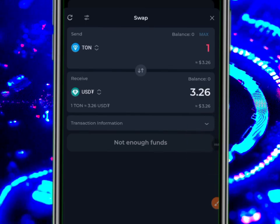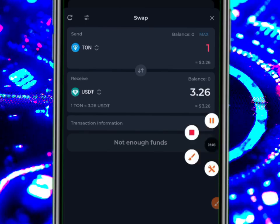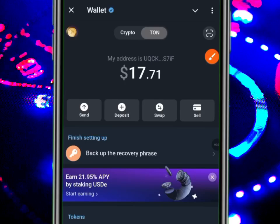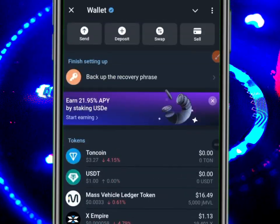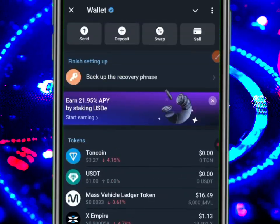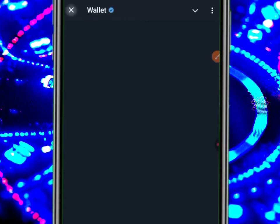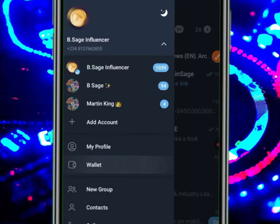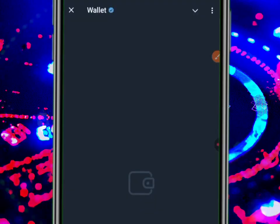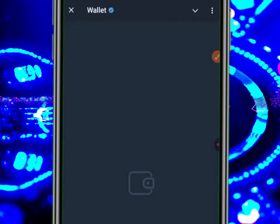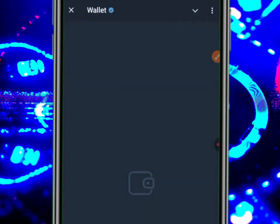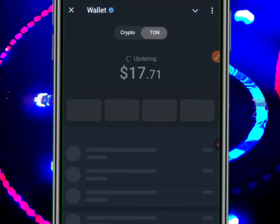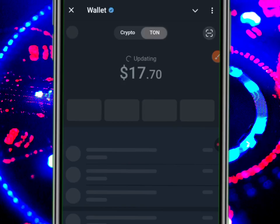Make sure that you subscribe and stay tuned for further updates. I want to show you — if you come to your Telegram app, that's the Telegram wallet. Let me start it afresh so you see what I did. Go to your Telegram wallet — just watch me carefully — it's going to load.